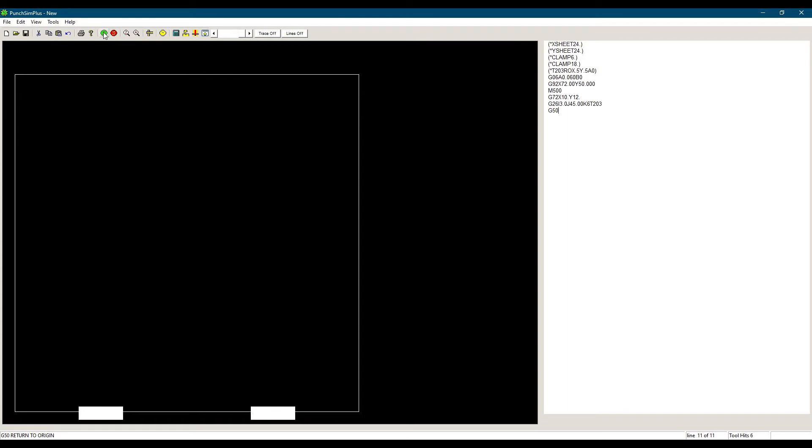Let's simulate using our PunchSim software and see the result. If you want more details on the PunchSim simulation software, visit cncsoft.com. There is our first example of a G-code pattern using a G72.